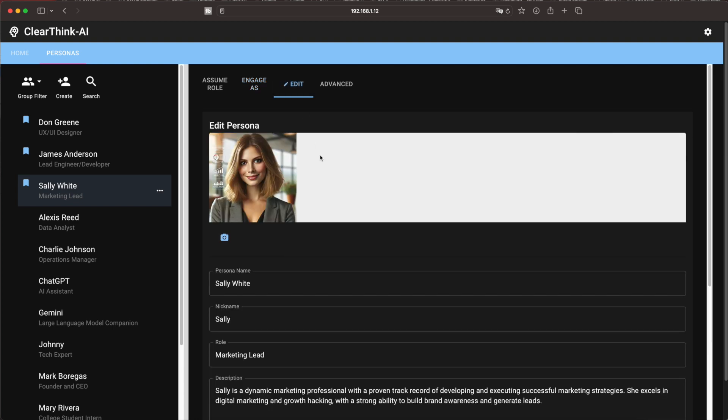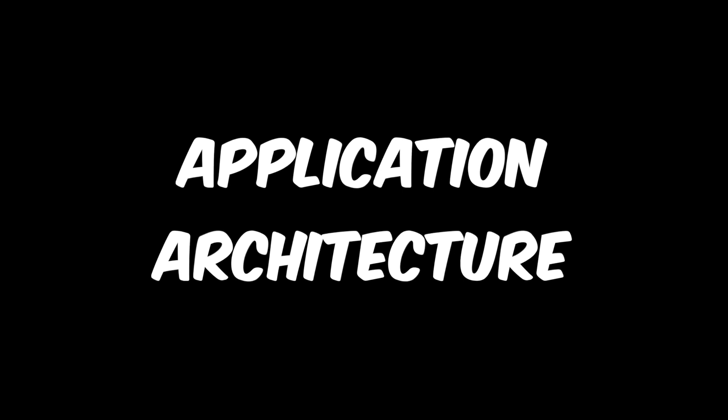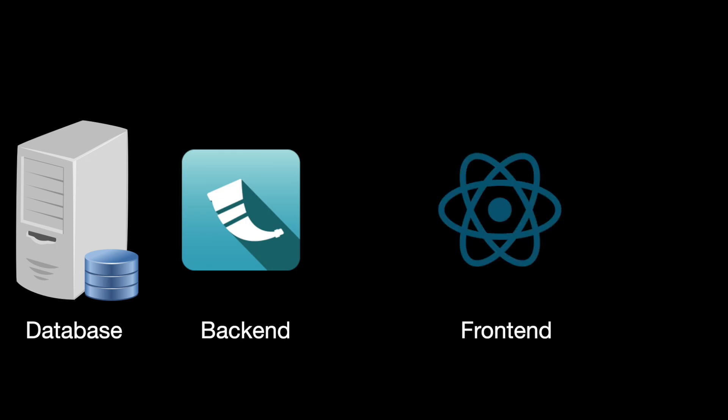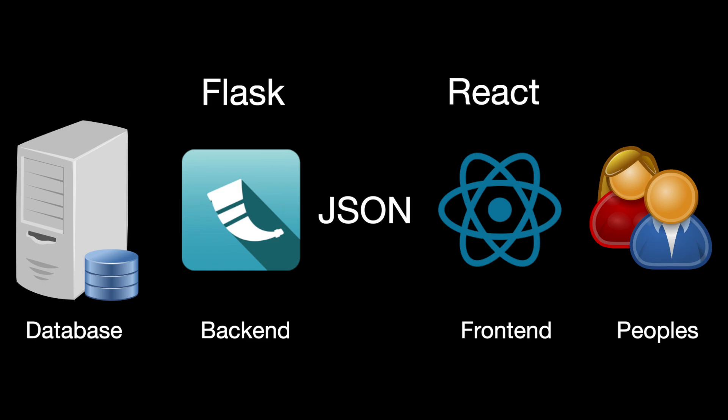It doesn't seem like much of a challenge, does it? ChatGPT came up with an architecture. You'll recognize it. It's been the most popular over the last 10 years. A database connected to a back-end server communicating with a front-end through JSON. It chose Flask as the back-end and React.js for the front-end.